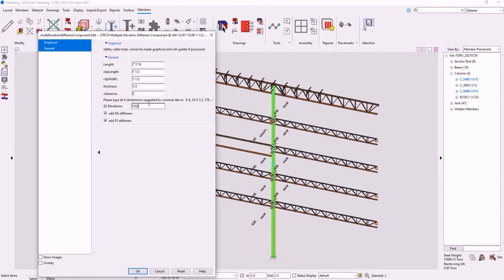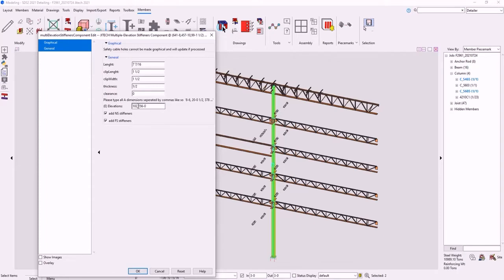We're going to put another one at 55-12, and another one at 55-6. Okay. Actually, 102-0, and we're going to make that near side and far side.